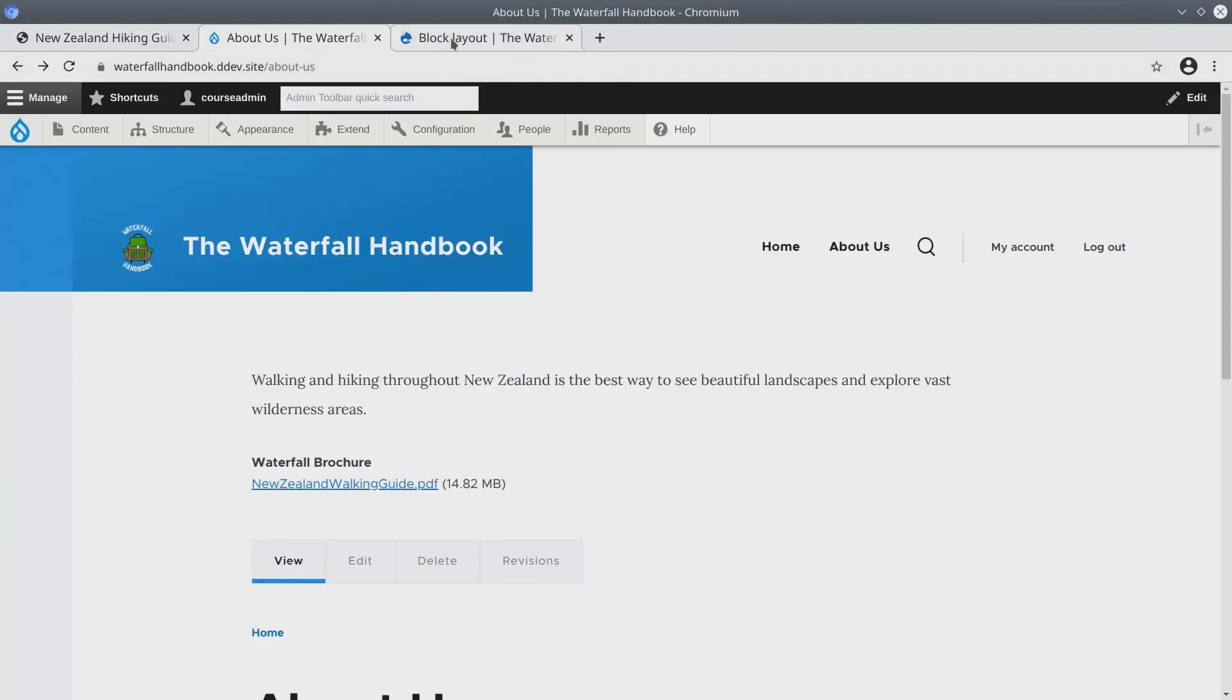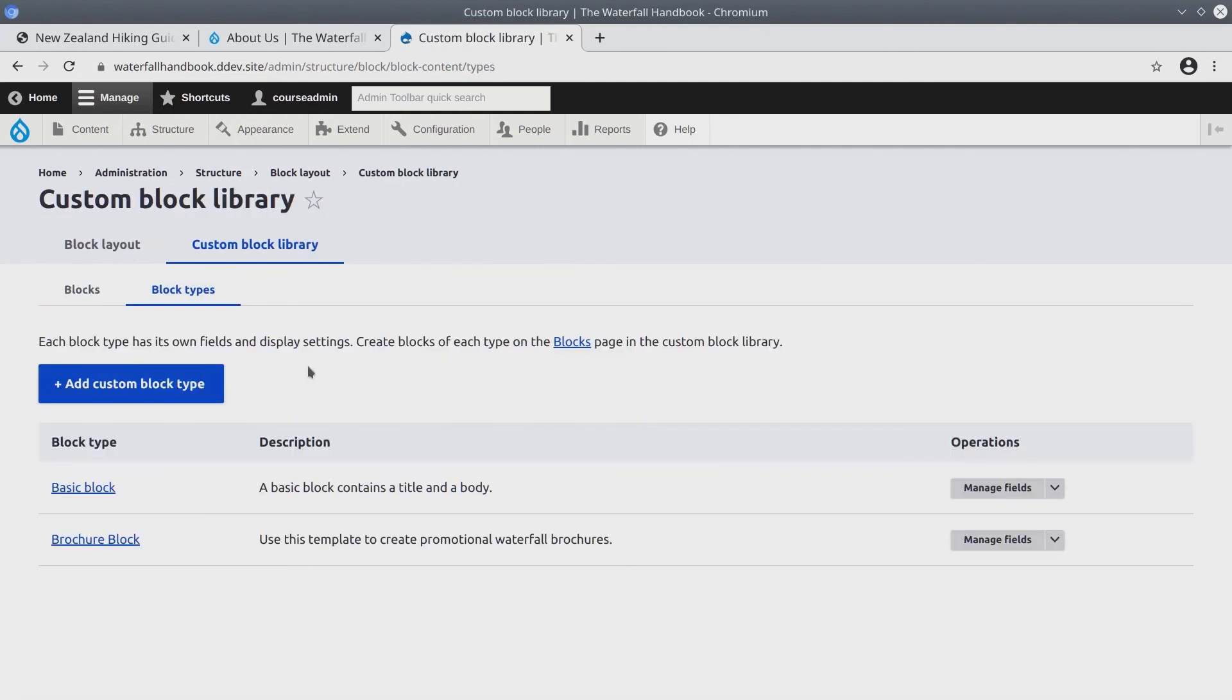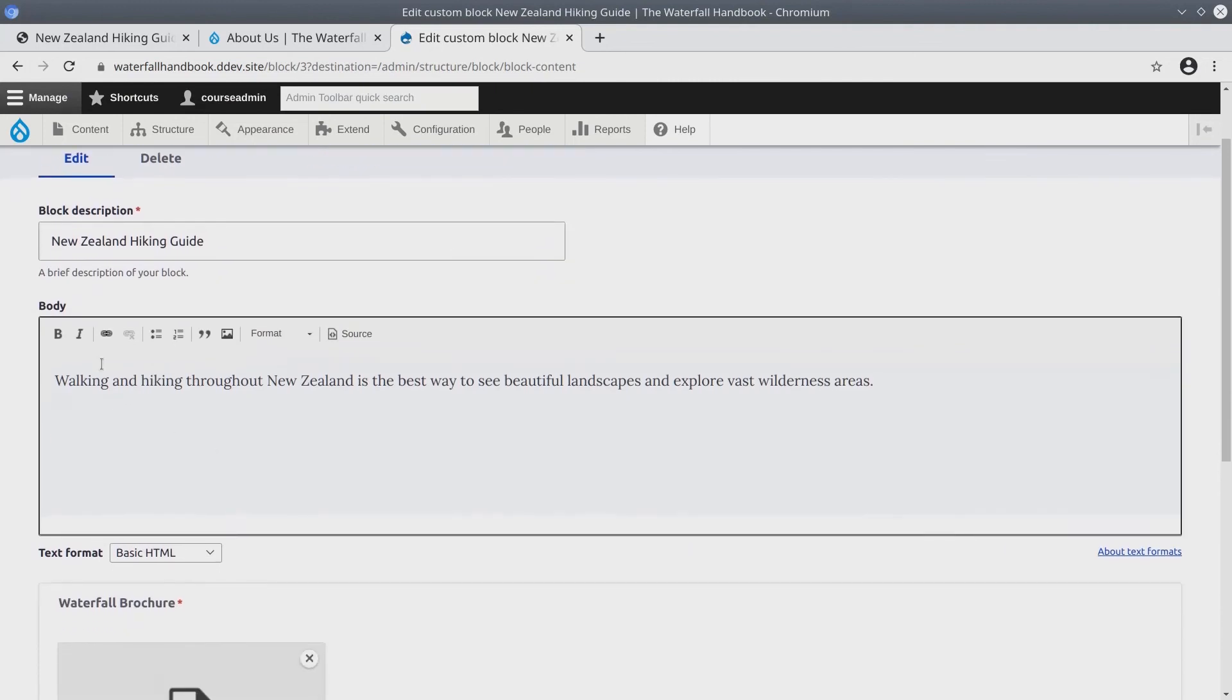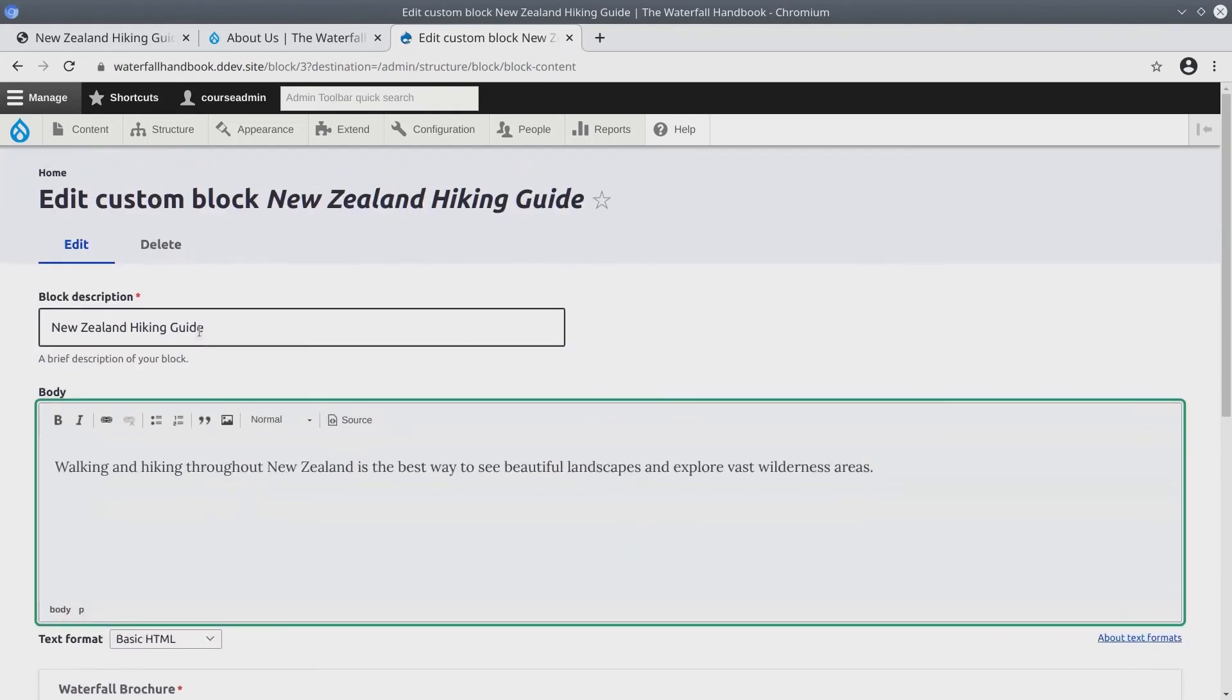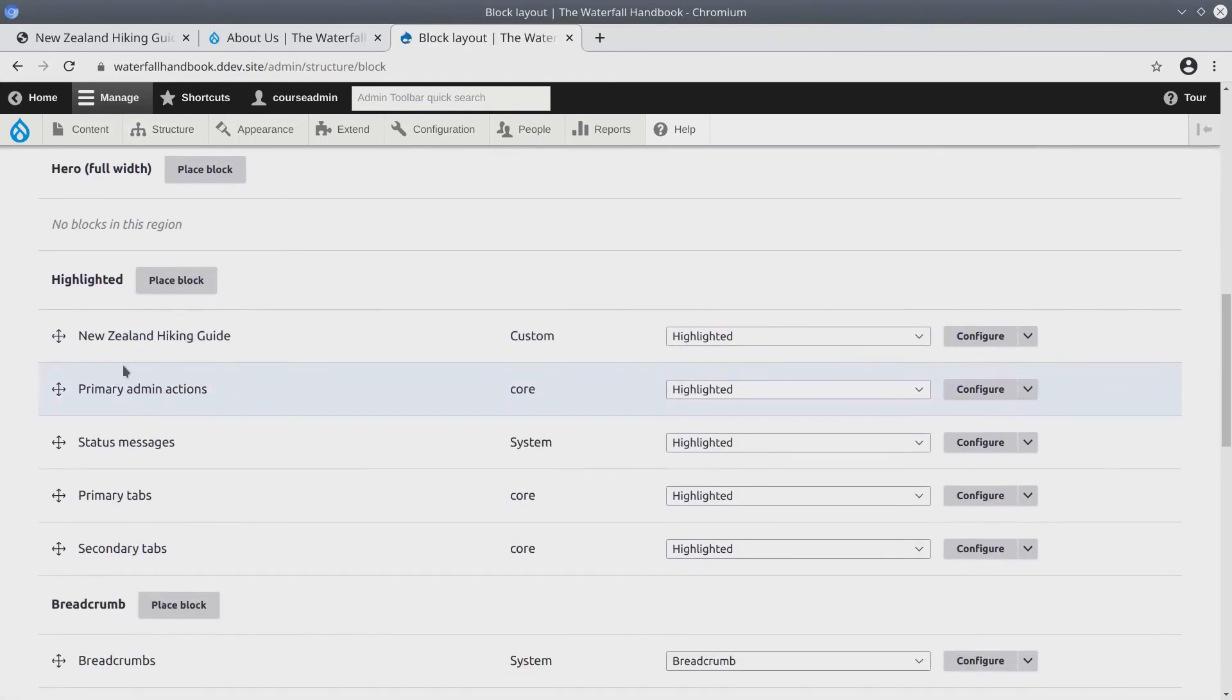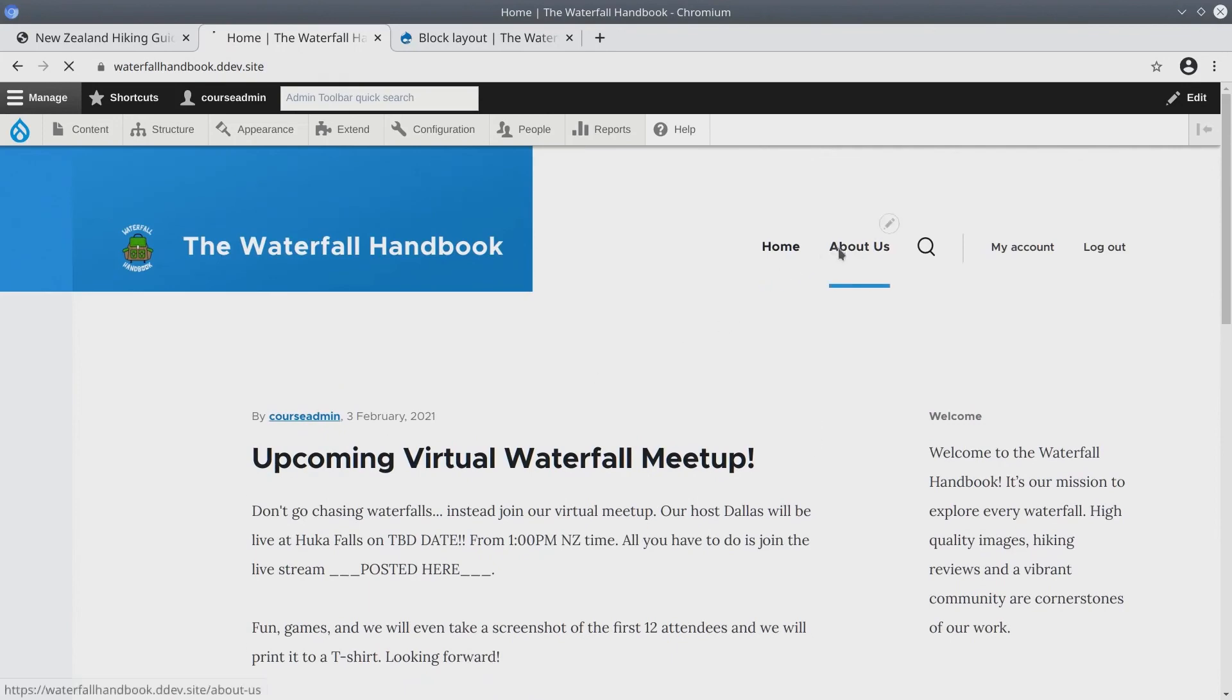So in summary, what we did is we visited block layout. We created a new block type called Brochure Block. We made sure that Brochure Block had an additional field, which is a media reference to the document media type. After we created the Brochure Block type, we created a block using the Brochure Block type called New Zealand Hiking Guide. We gave it a title of New Zealand Hiking Guide, a body text, and we uploaded the appropriate brochure for the month. Then we placed this New Zealand Hiking Guide block under Structure Block Layout Page. We went to the highlighted region and placed the block and dragged it to its appropriate place. Save the block. Just to verify, let's go back to any other page and Hiking Guide block does not appear.